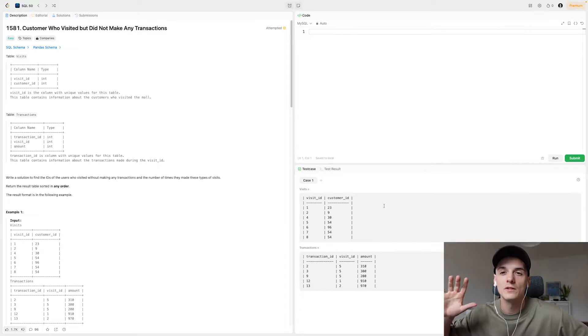What's up YouTube? Welcome back to another video. Today we're going to take a look at another LeetCode SQL interview question. This one's part of SQL 50. Let's get into it.